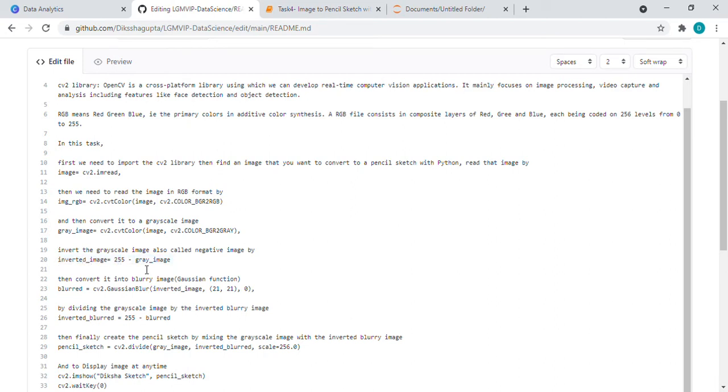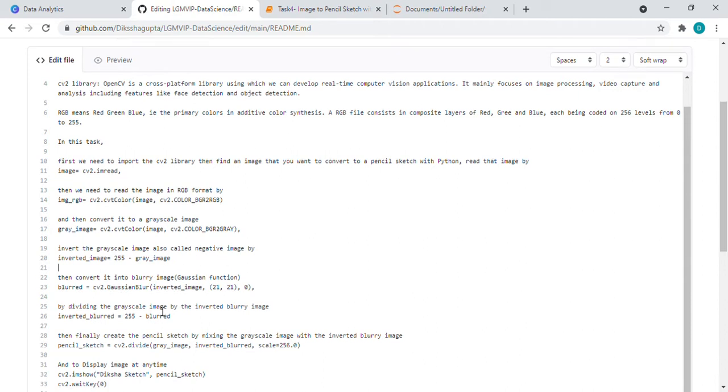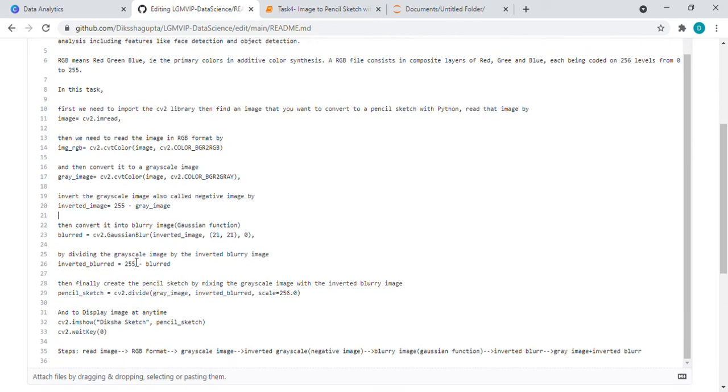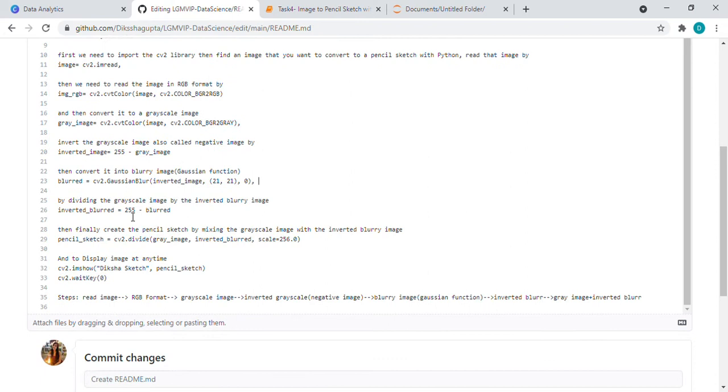After this we will get the inverted image which is also known as negative image. Then we need a blurry image. For blurry image we have used the Gaussian function to find the blurry image. Then again we need to invert that blurry image, so subtracting from 255 we will get our inverted blurry image.